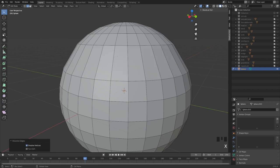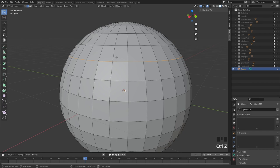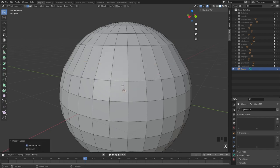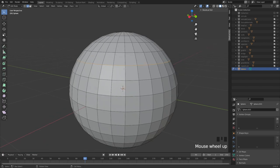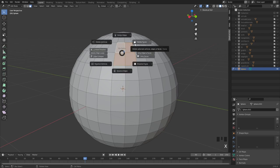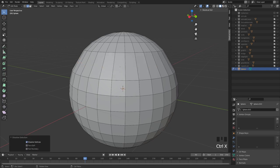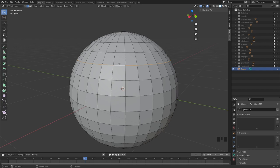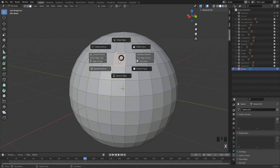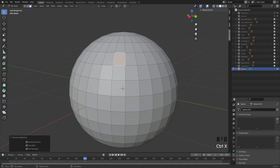Dissolve edges is what you most likely want to use. You can also hit the hotkey Ctrl+X for dissolve edges instead of going through the menu. For polygons I use the menu, and for edges I alt-click on the edge loop and then Ctrl+X.